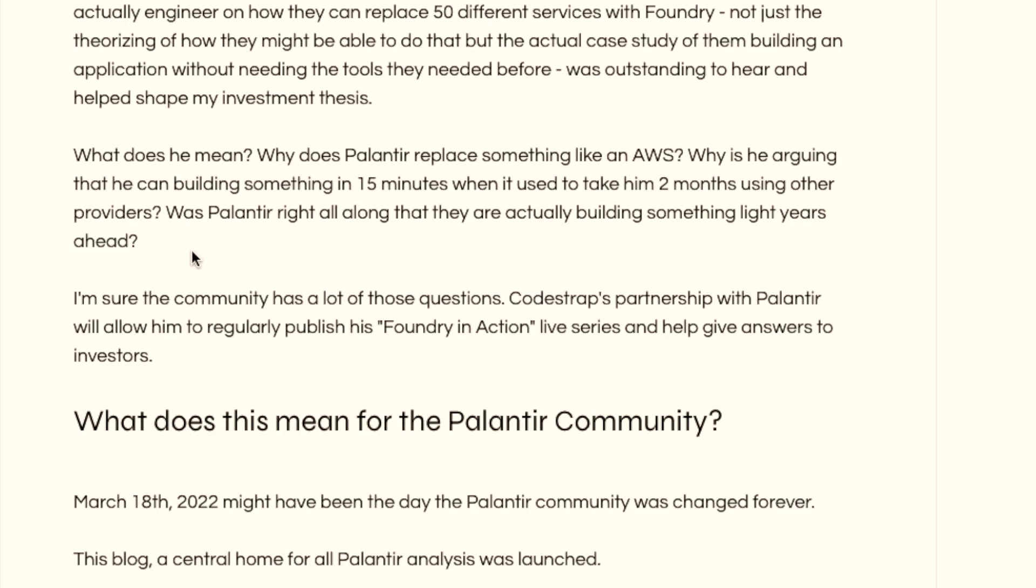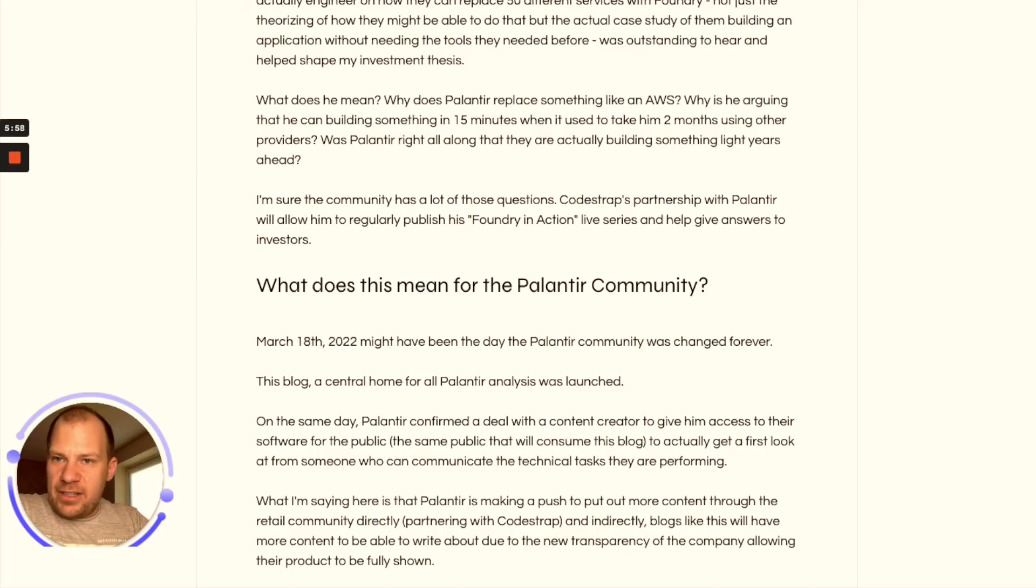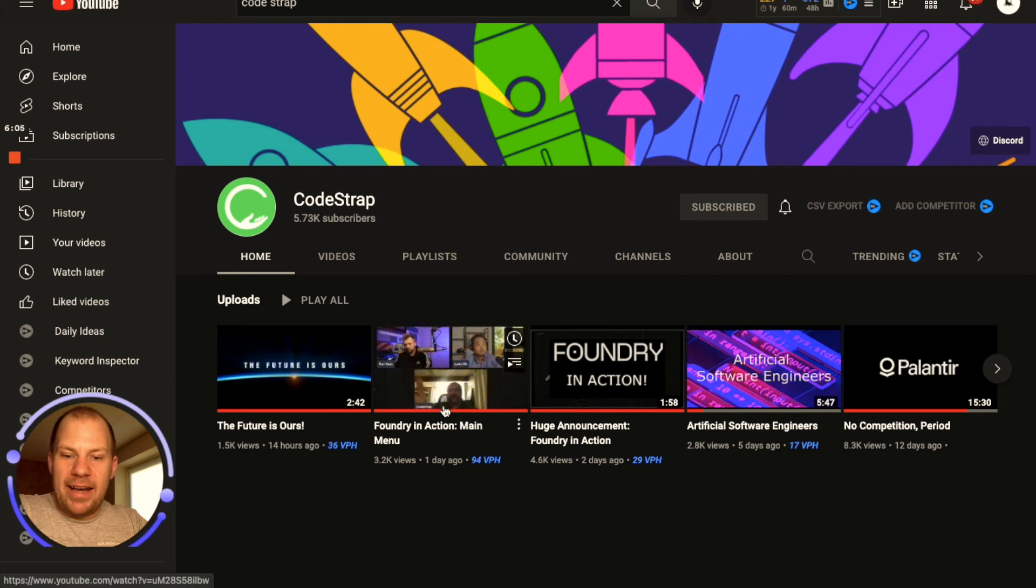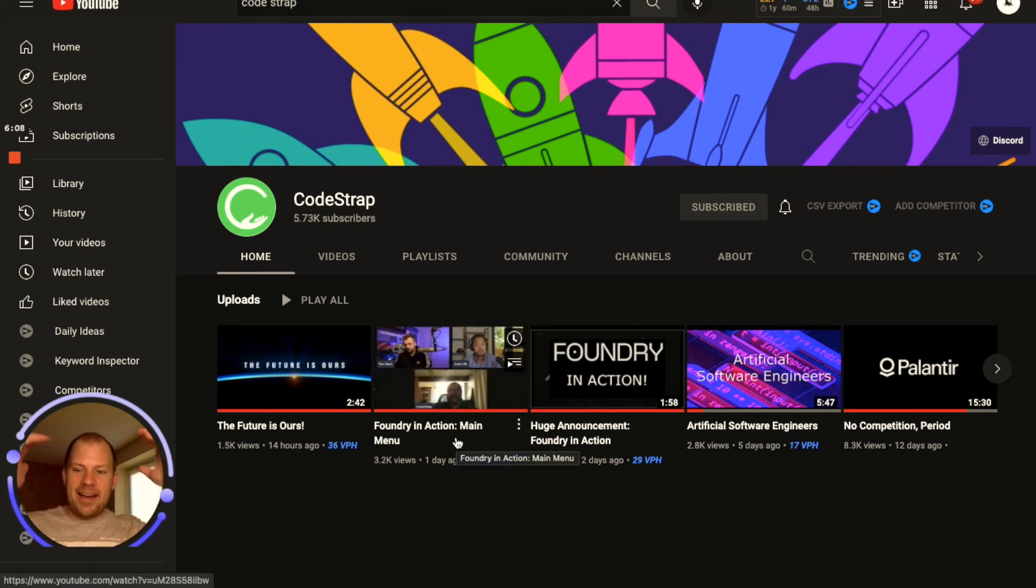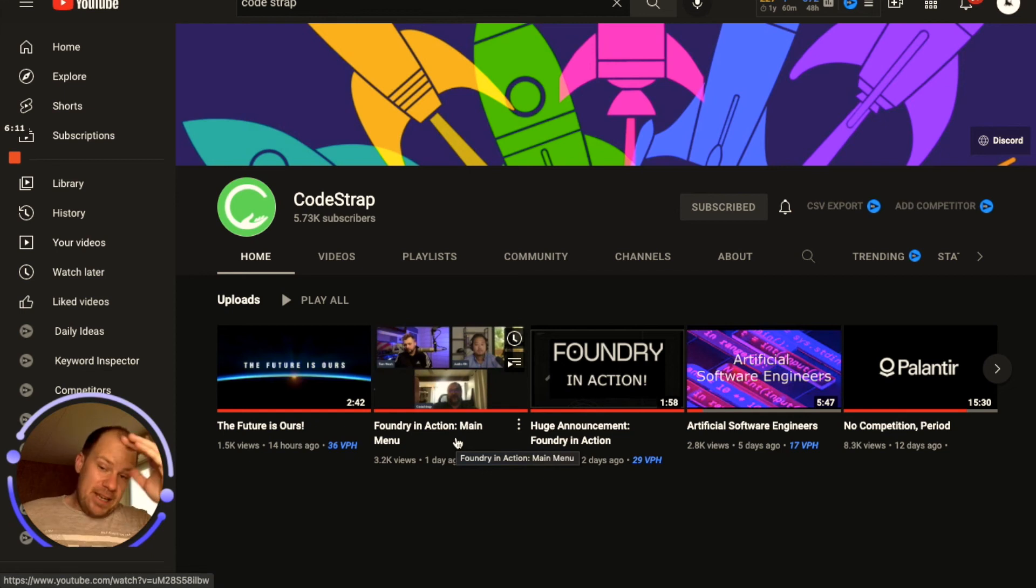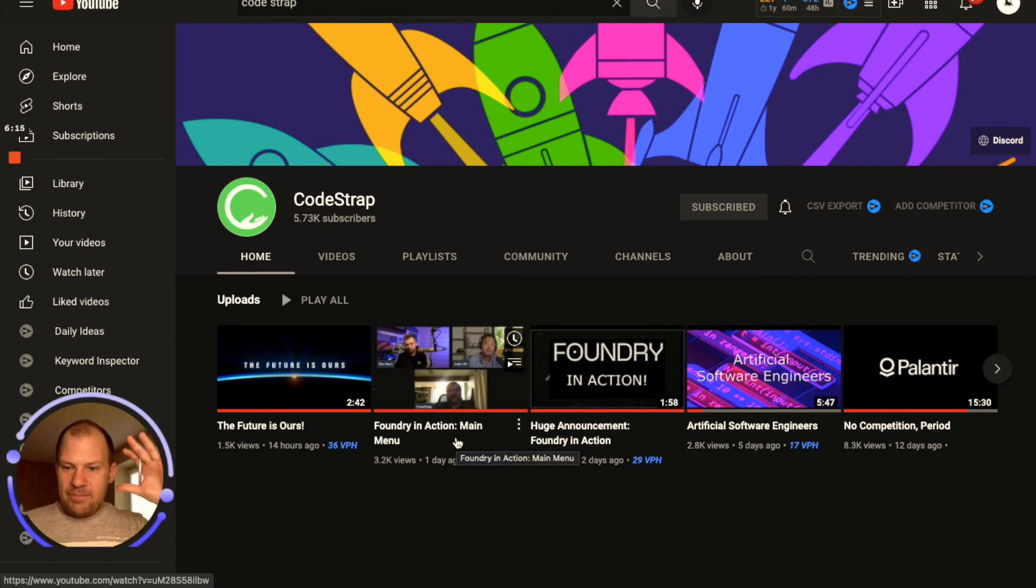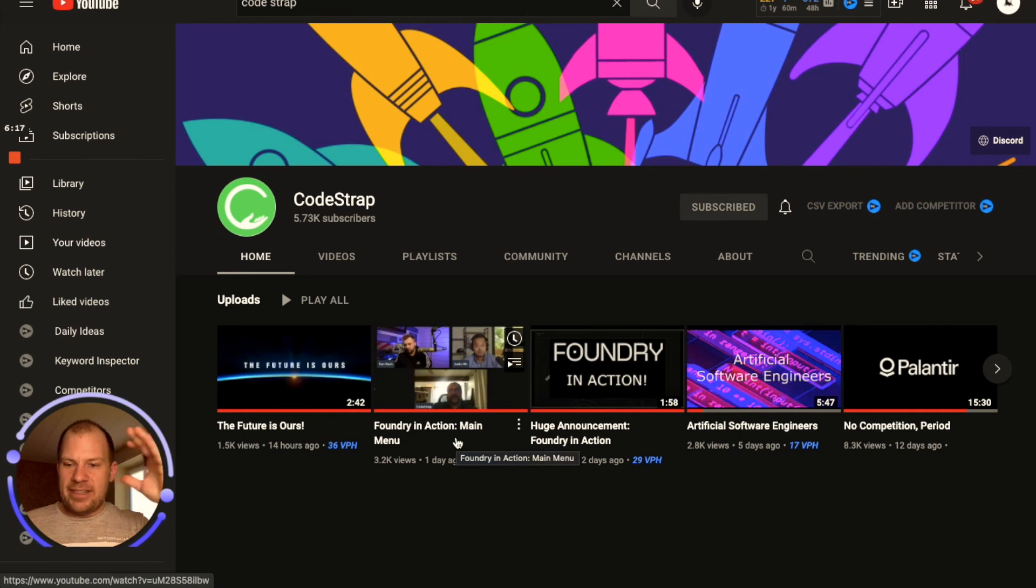The first video is out, you can watch it. I'm gonna link his channel in the description below. I watched it, it shows the main menu of Palantir and I understand nothing, so maybe I'm just super dumb.